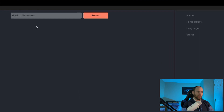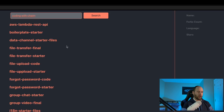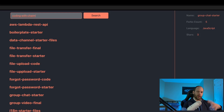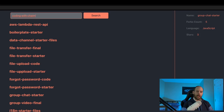Back in the browser, I'm searching for codingwithchaim and hitting enter. Here are all the repositories. Let me click on one — the loading indicator flashed for about a second, and once done loading we can see the additional details: name, number of forks, primary language, and number of stars. Now there's one more feature I want to add: when you go back to the input and start searching for a new username, all the existing data should get cleared out, since it doesn't make sense to see data corresponding to an old username. Let's work on that now.